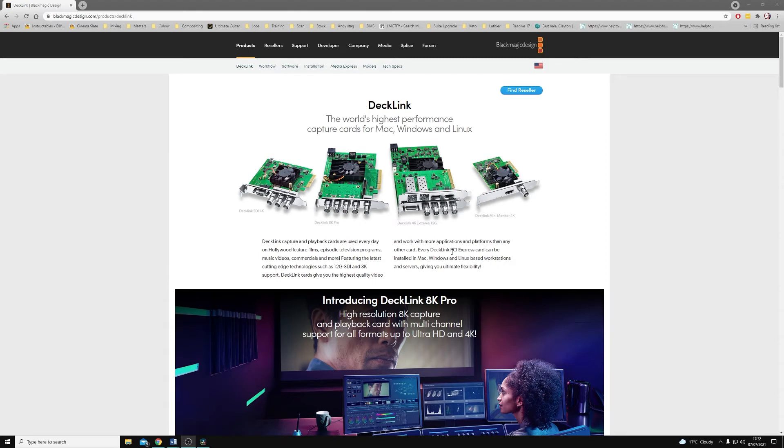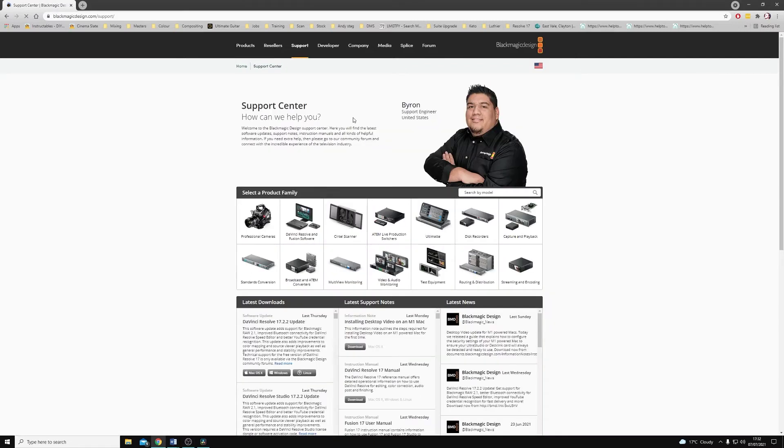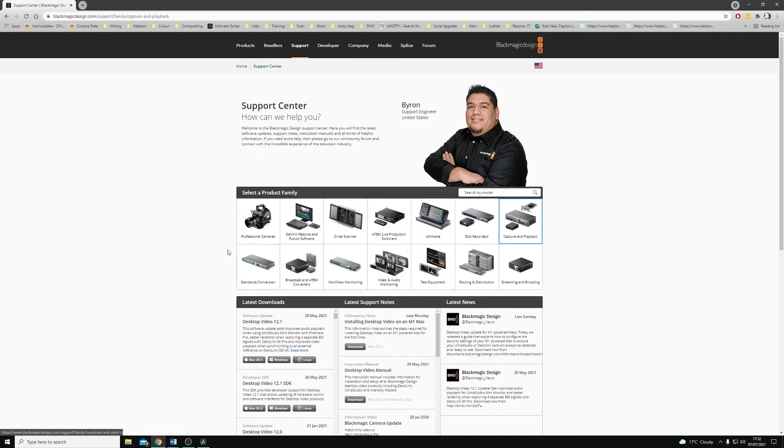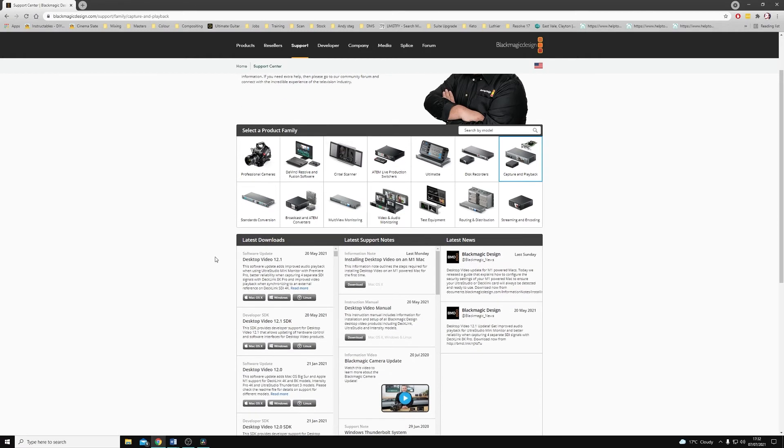The first thing we're going to want to do is make sure we have the latest driver downloaded from the Blackmagic website. So I've come to the support page and I've selected Capture and Playback as the product family. The driver that all of Blackmagic's capture and playback devices use is the Desktop Video Driver, and from here you can download it for Mac OS X, Windows or Linux.